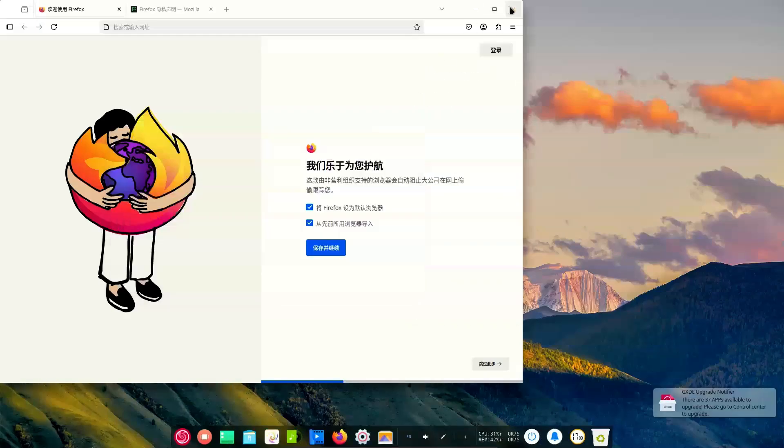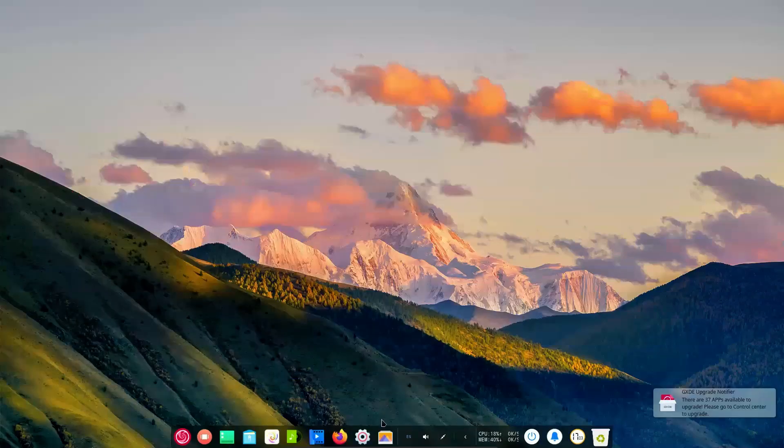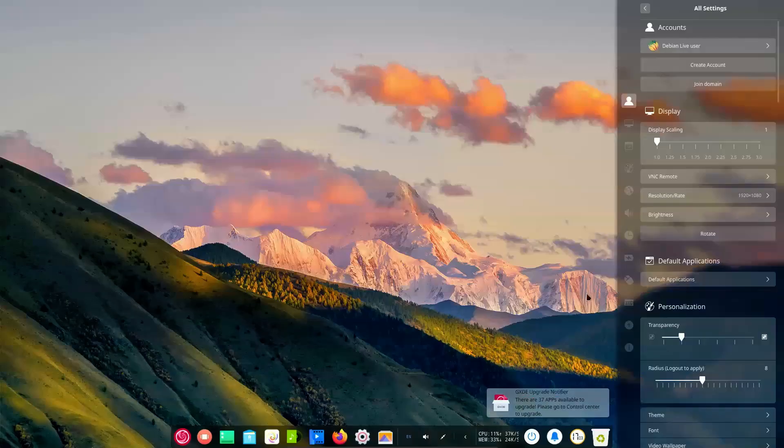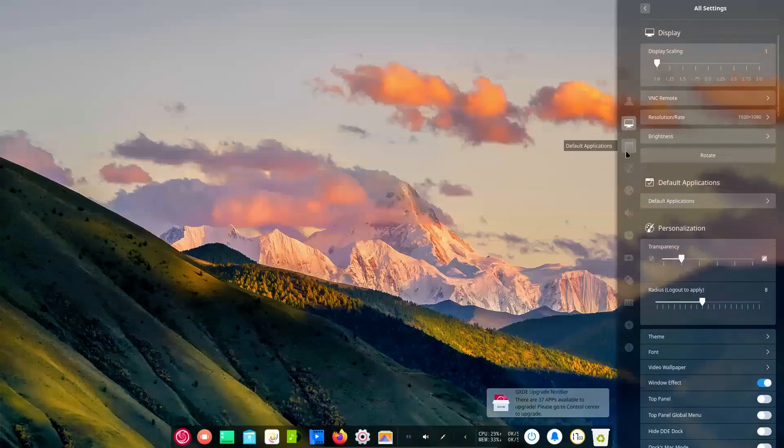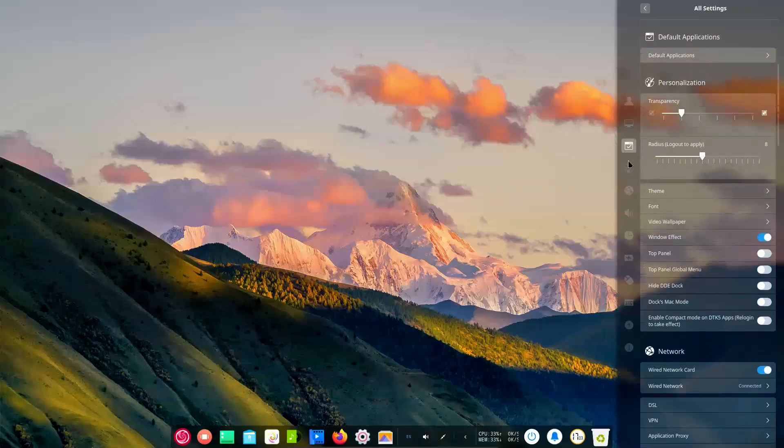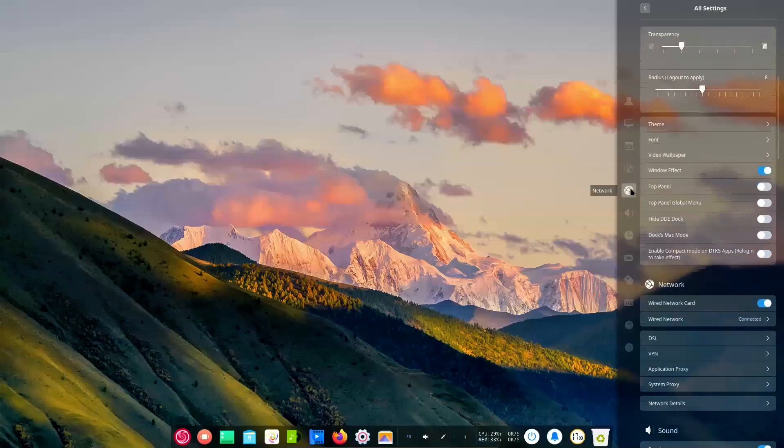Stuff that decade-long Linux users have gotten comfortable with, but what I'm experiencing firsthand for the first time after years of Windows use.